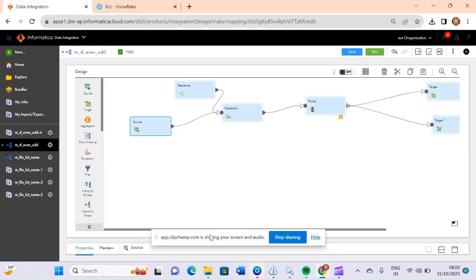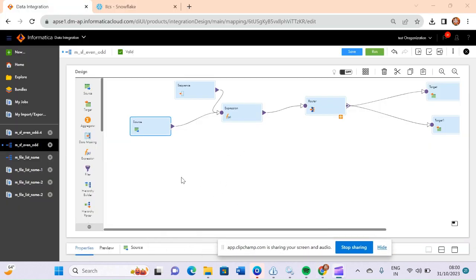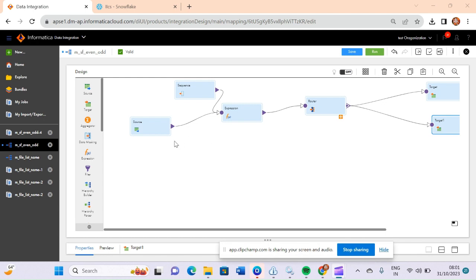Welcome to this video where we will discuss another important mapping. We have a source employees table in Snowflake and similarly two target tables also present in our Snowflake database. Our requirement is to load even number of records into one table and odd number of records into another table. Let's see how we can achieve this.